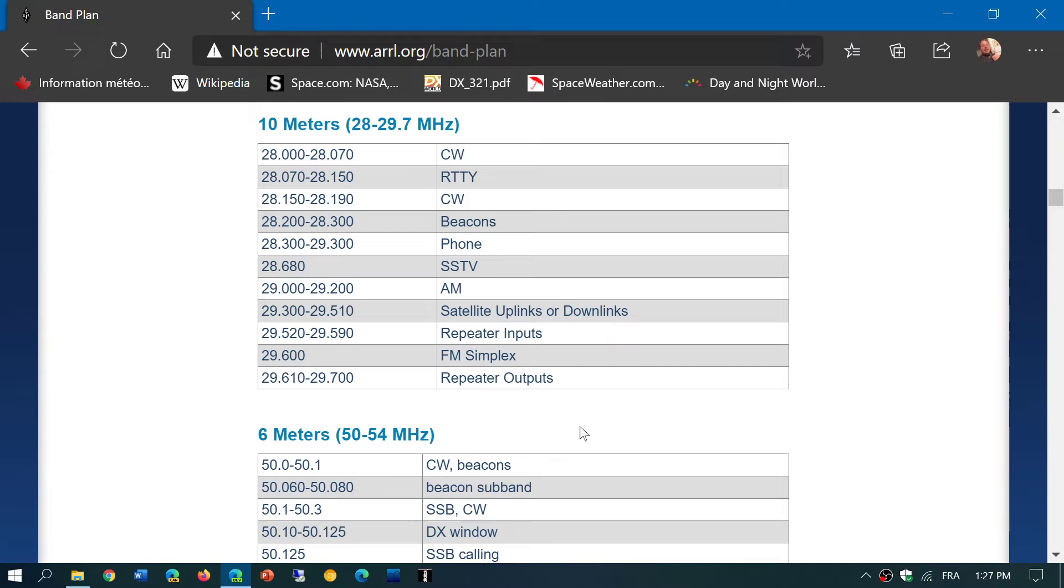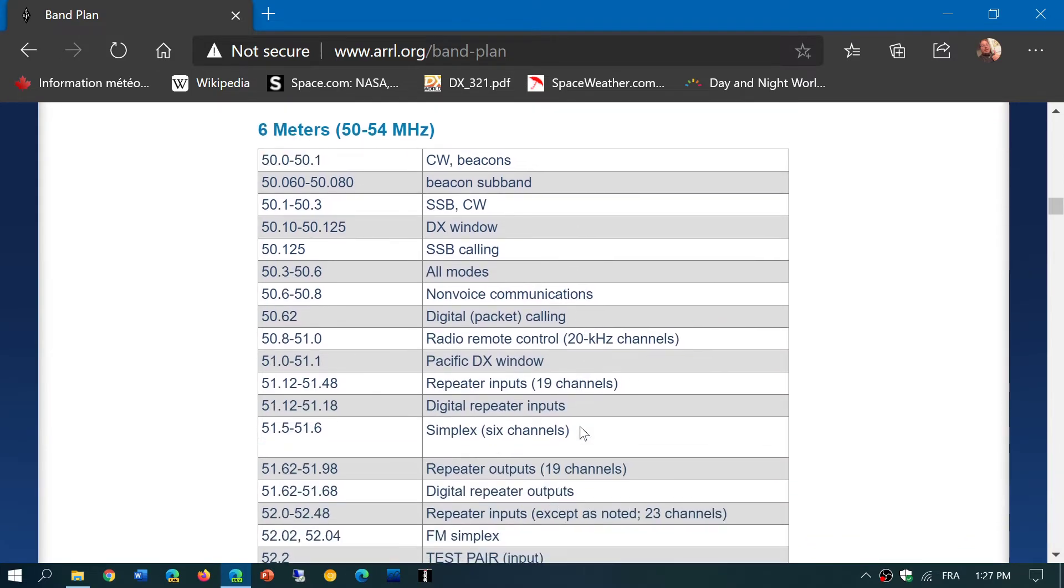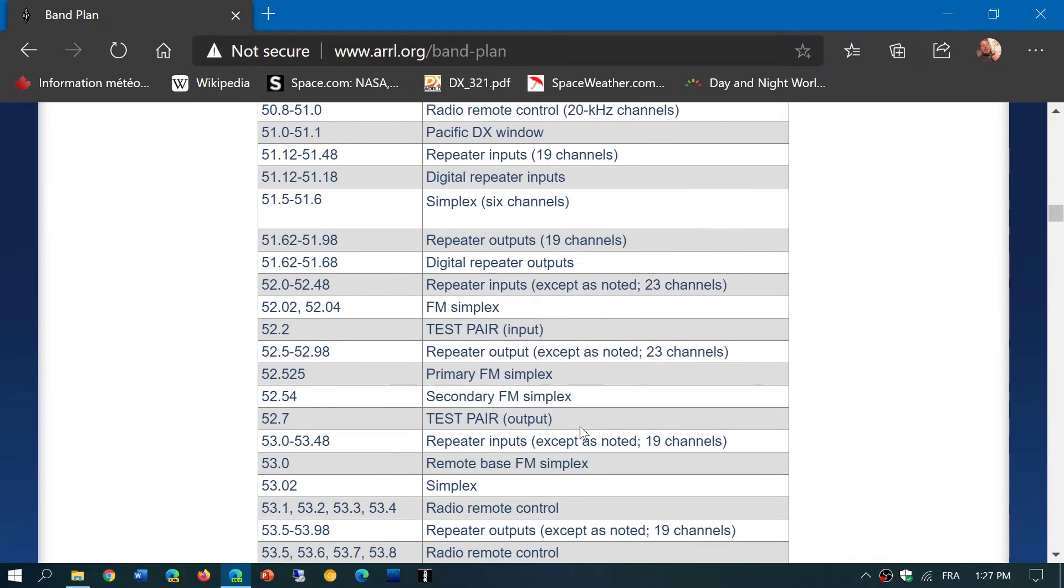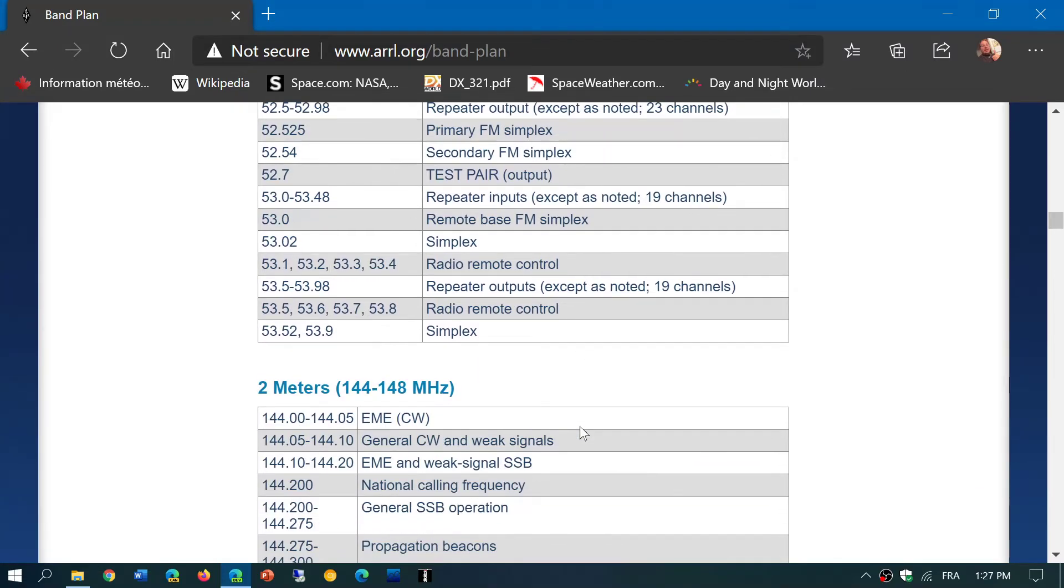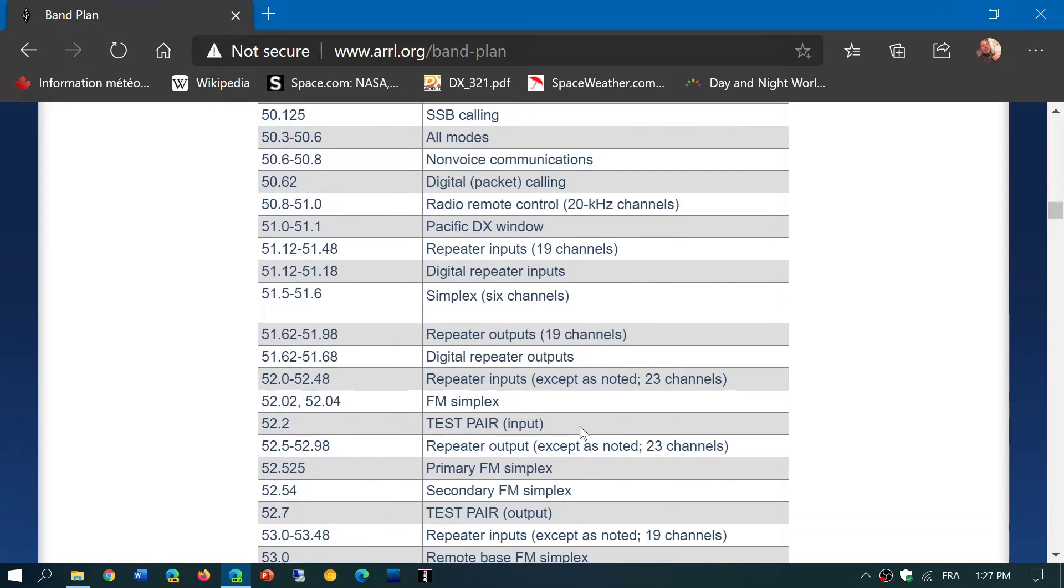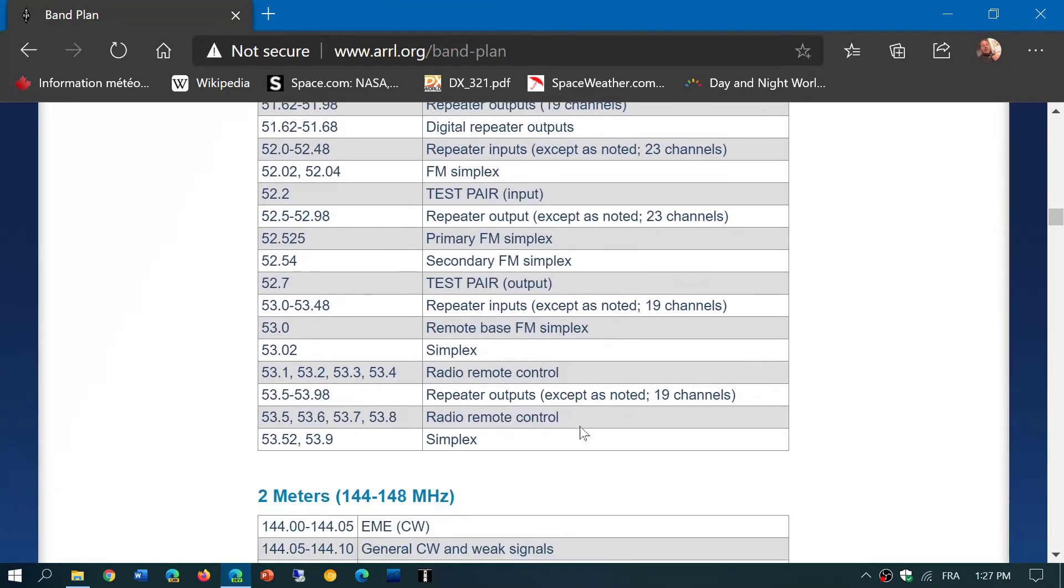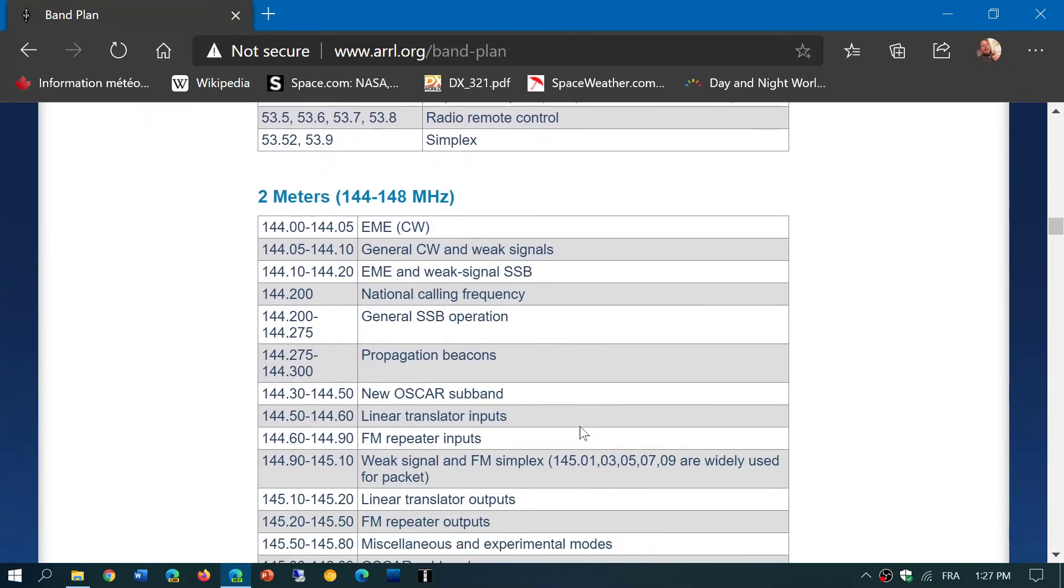Then you have 6 meters, 50 to 54 megahertz. You have the separate different band plans there, so it's very detailed as to what each frequency range within, for example, 6 meter band—where to transmit, what mode is used, and so on.